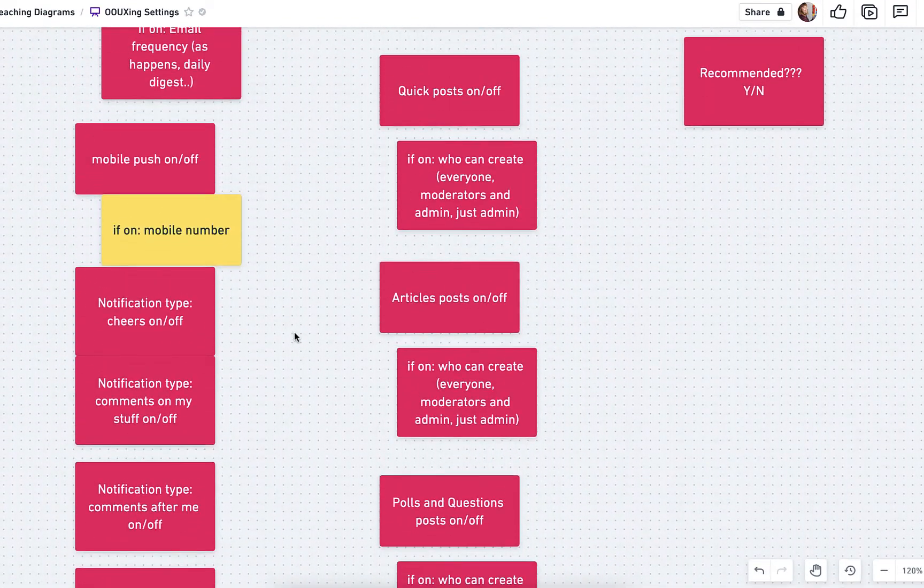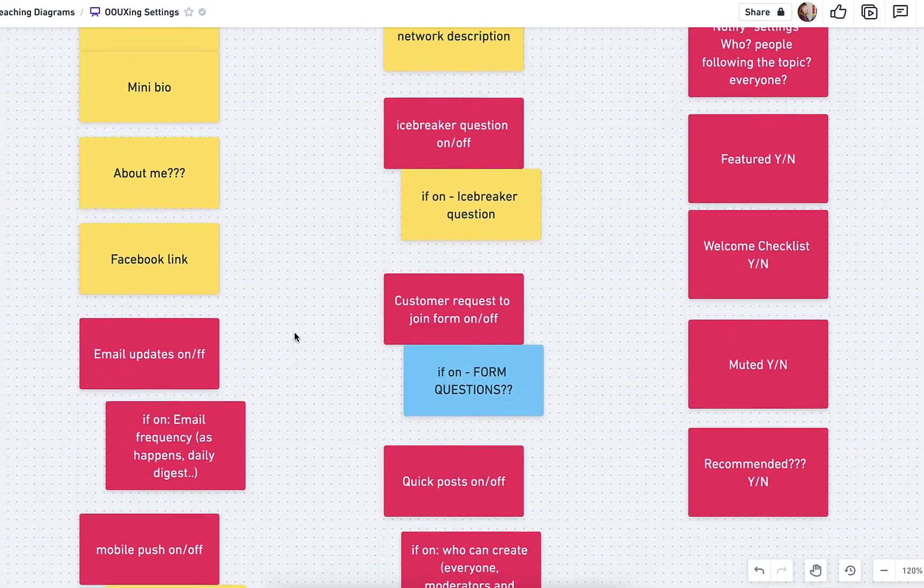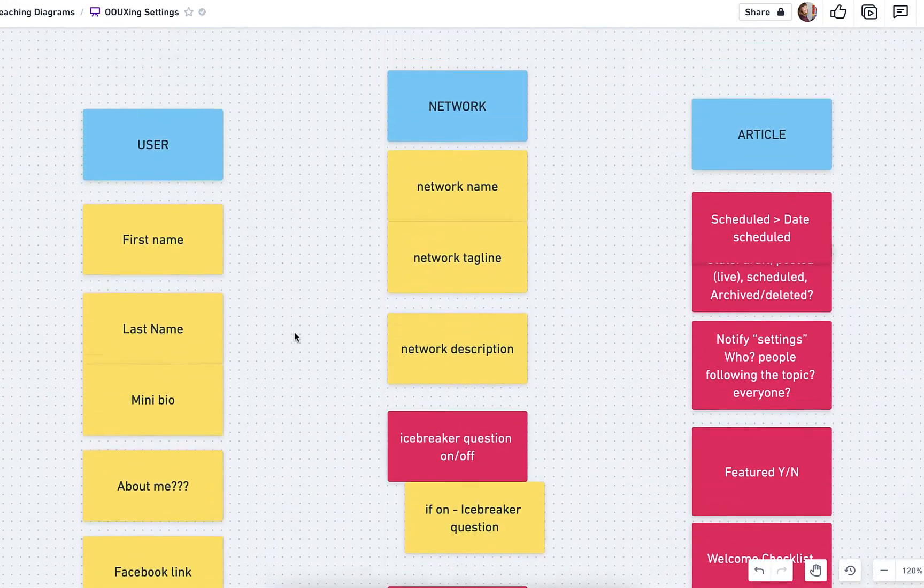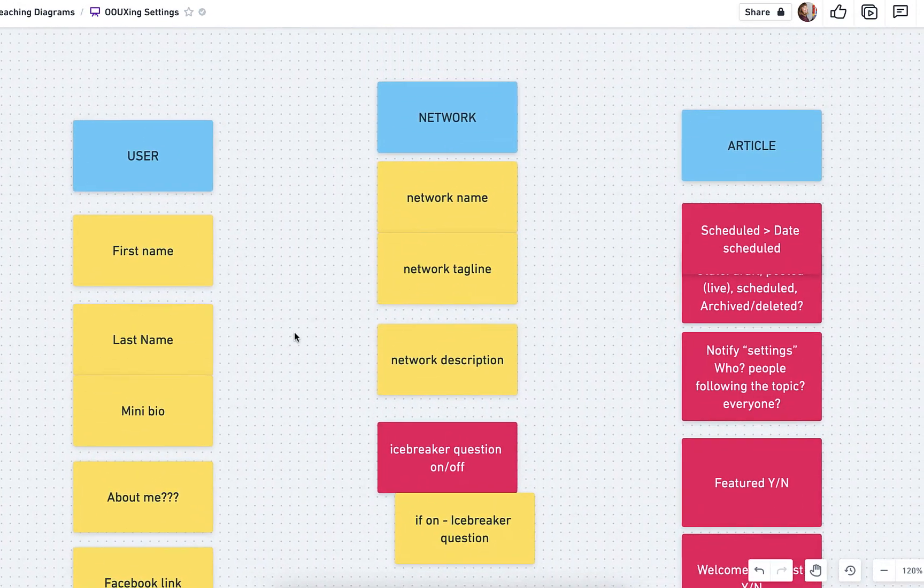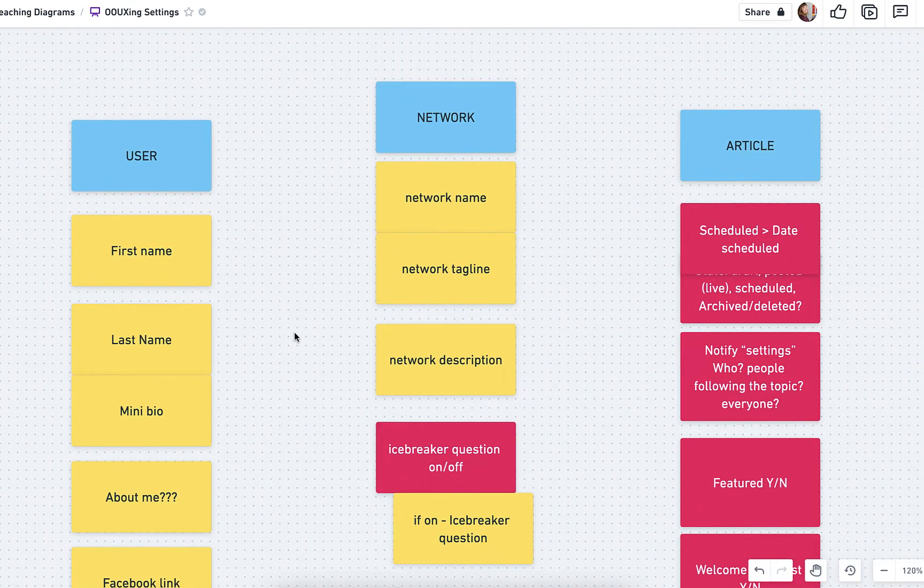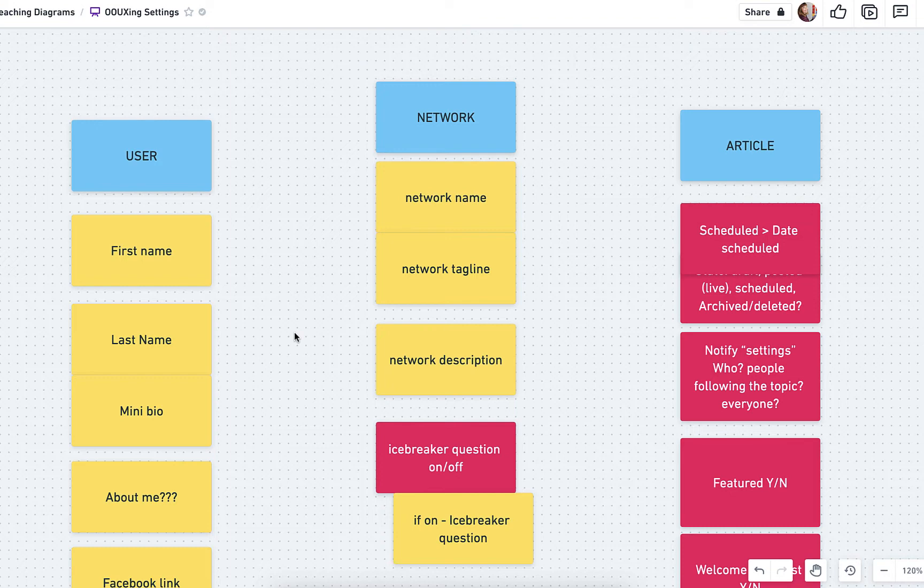How do you document settings at a user level, at a global level, at an object level? How do you get that into an object map so you can discuss it with your team?